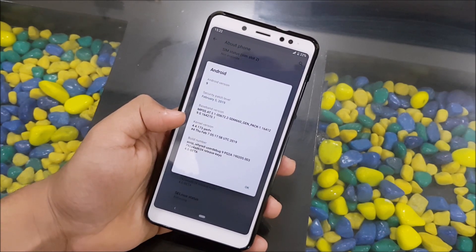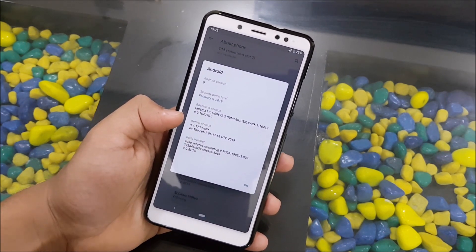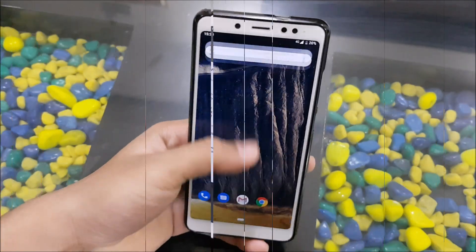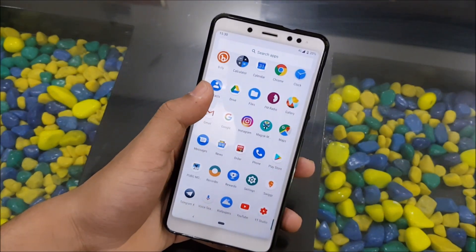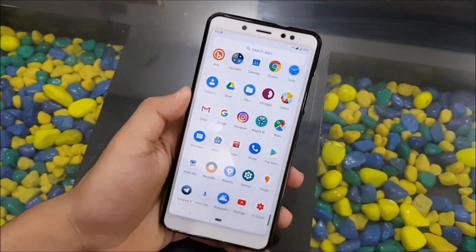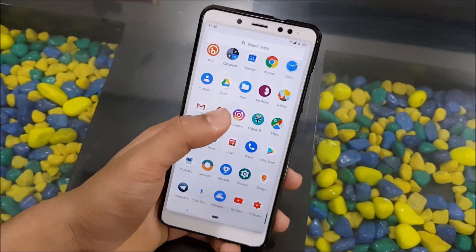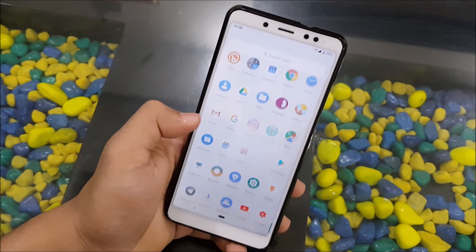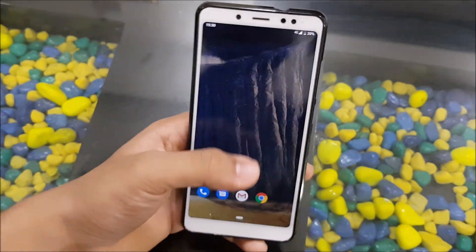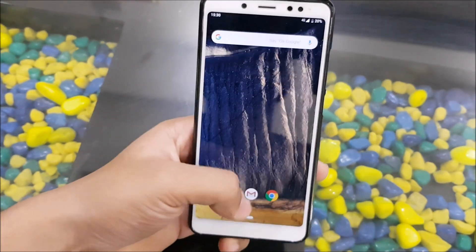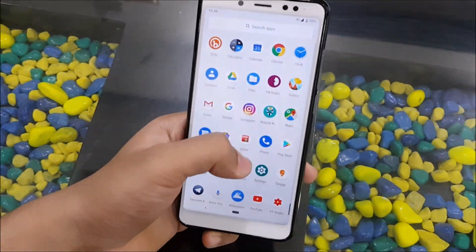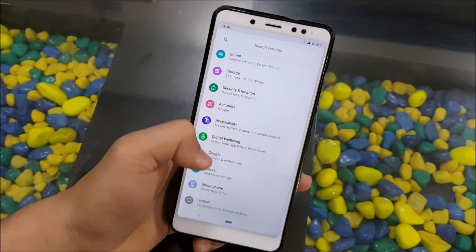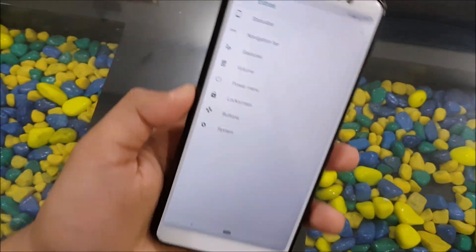It uses the stock kernel and the tag is 4.4.173. This ROM comes with all AOSP apps but I've disabled them and installed Google Apps for the new Material Design. Let's move into Settings and see what it has under Extras.